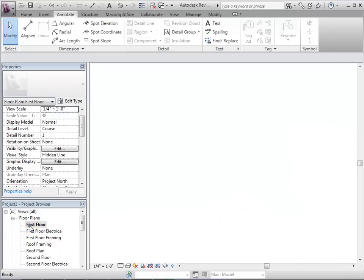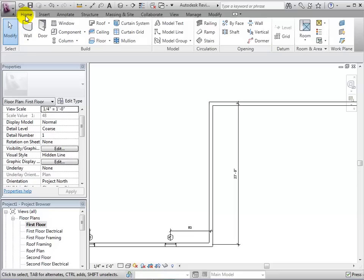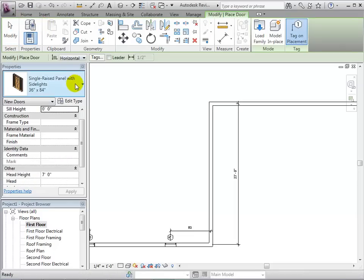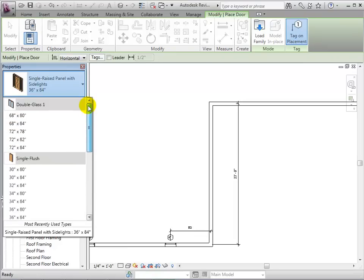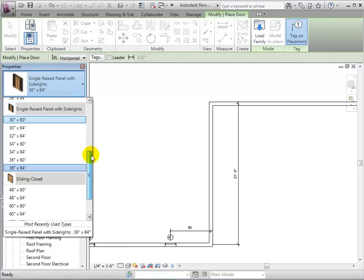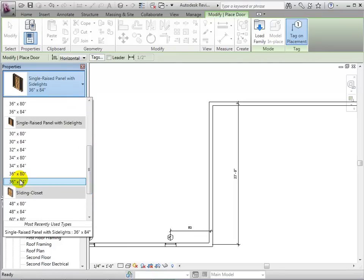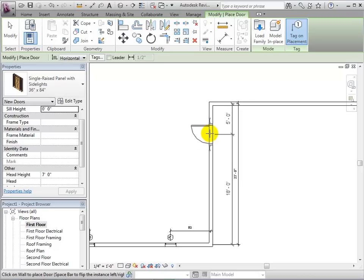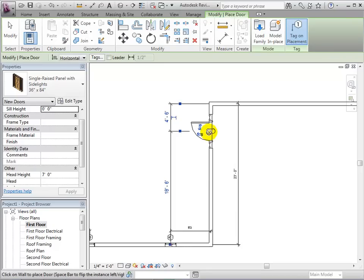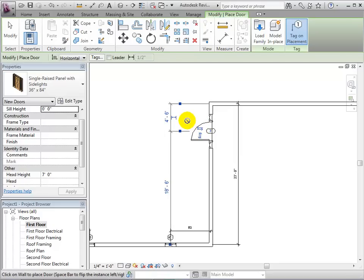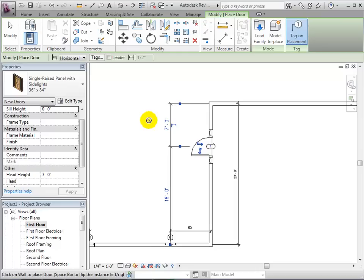Doors have similar properties to windows. To begin this example, let's start by placing the door into our model. After placing the door, we can select the blue arrows to change the direction of the swing and where the hinge is located.